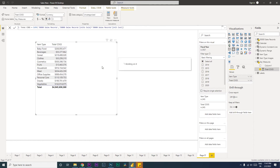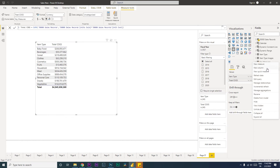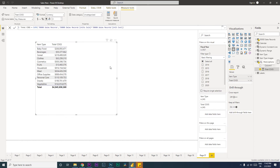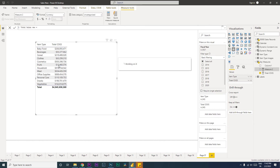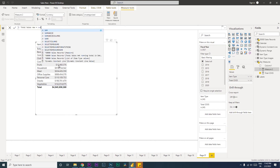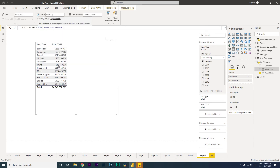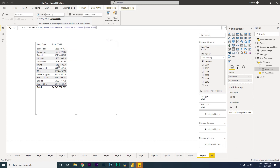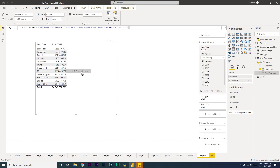Now that we have the Total COGS data, let's create a Total Sales measure. This will be called 'Total Sales New' and is equals to SUMX — using the same SUMX function — on the sales records fact table, with units sold multiplied by unit price. This gives us the total sales amount.